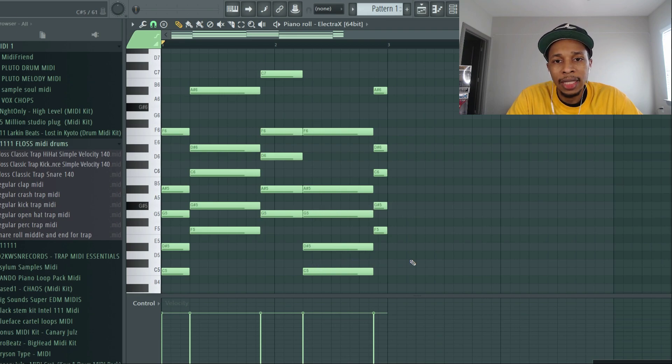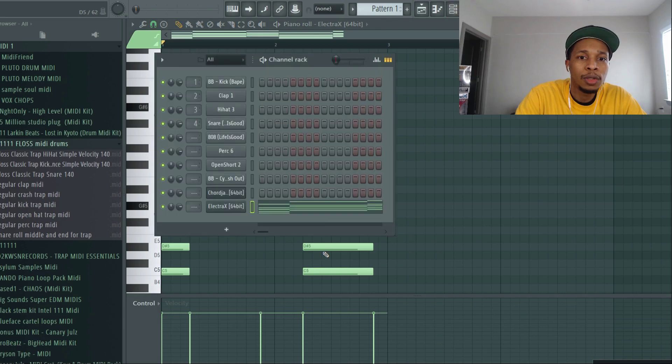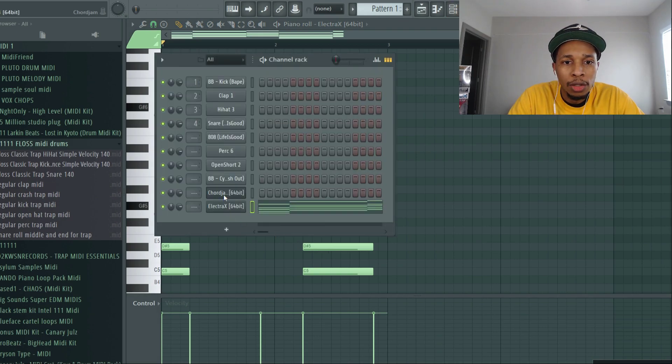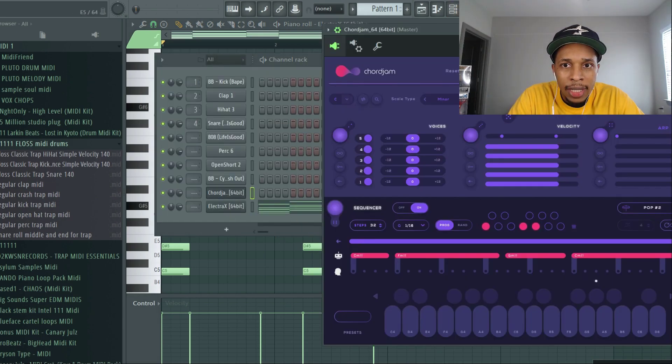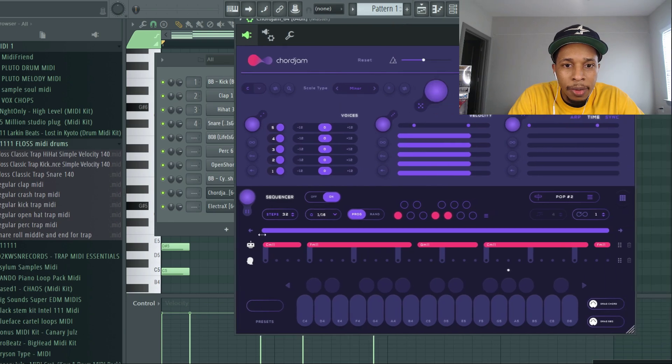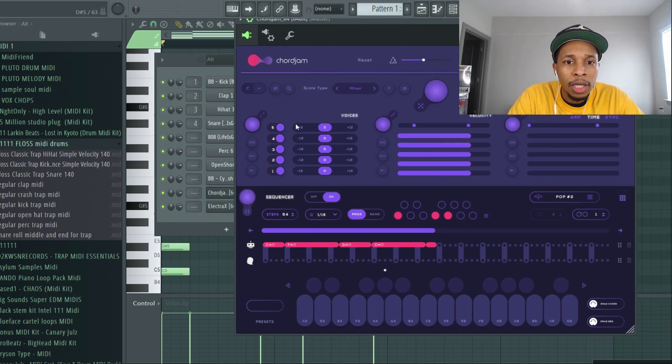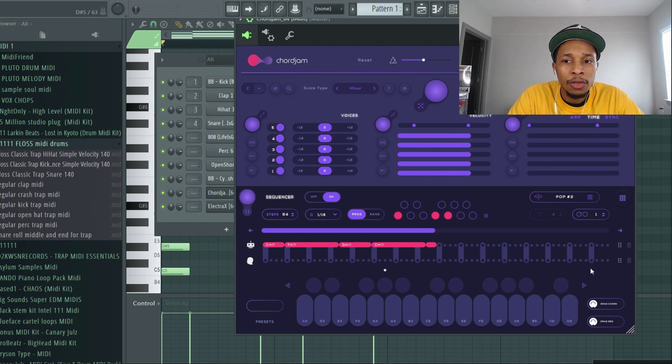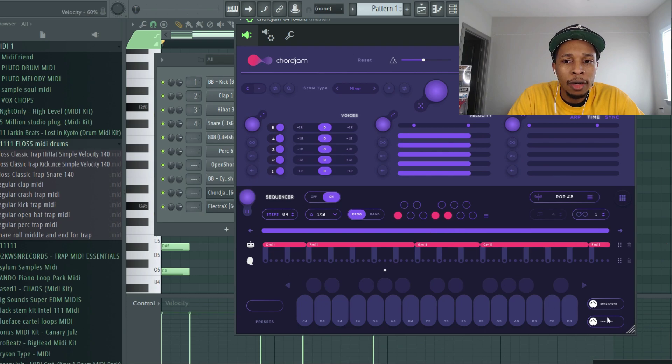Now this one's a little short, so I would want to extend it out. No problem. So we're going to go back into Chord Jam and right here where it says steps, we're going to make sure we put that all the way up to 64. We're going to trash this one and we're going to create another one, and that way we have the new chord progression.